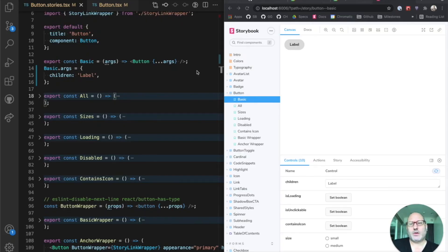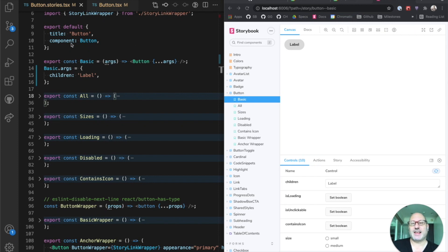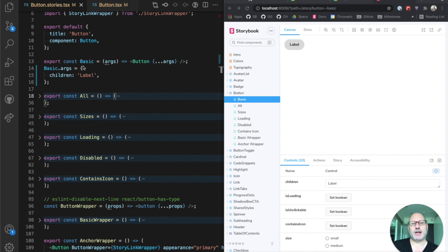This is how to write a story in Storybook. On the left-hand side, we have a file button.stories.tsx. It exports a default metadata about the component. And then it defines a set of named exports. Each named export is a story, and we can see all of those stories on the right-hand side in Storybook.